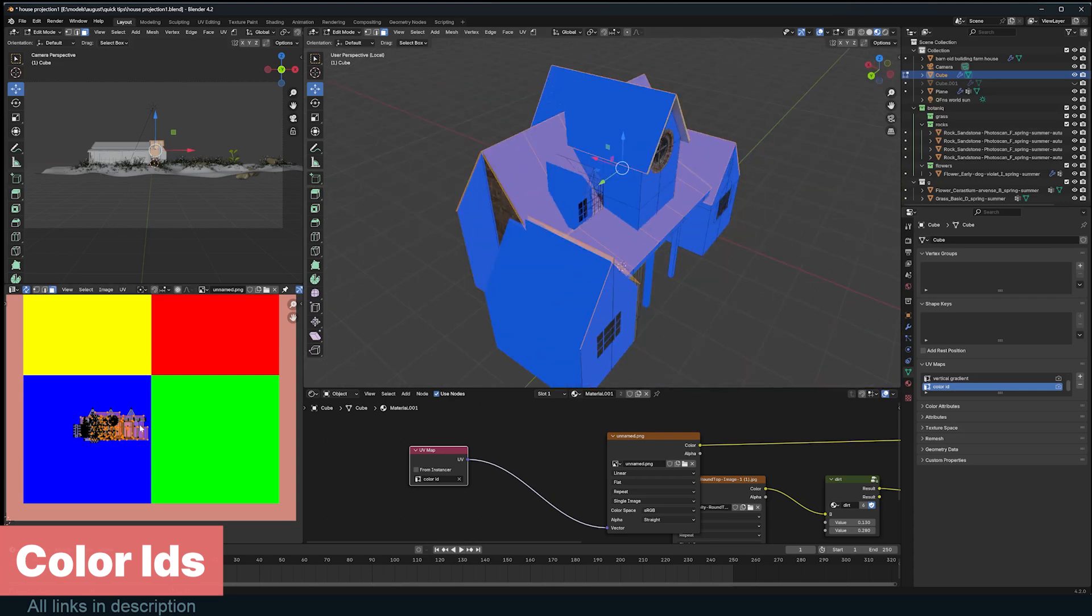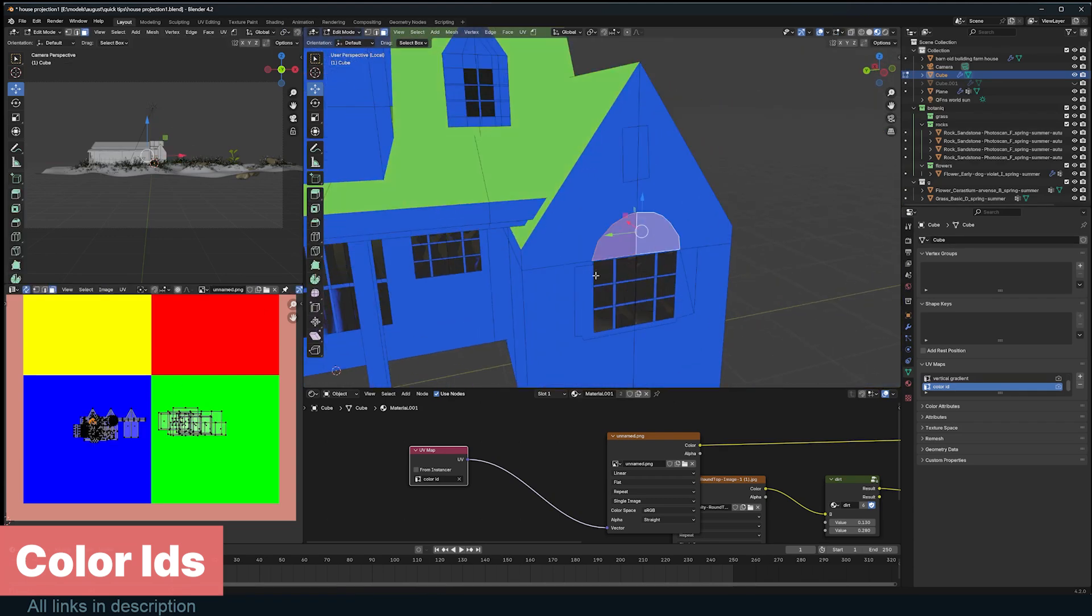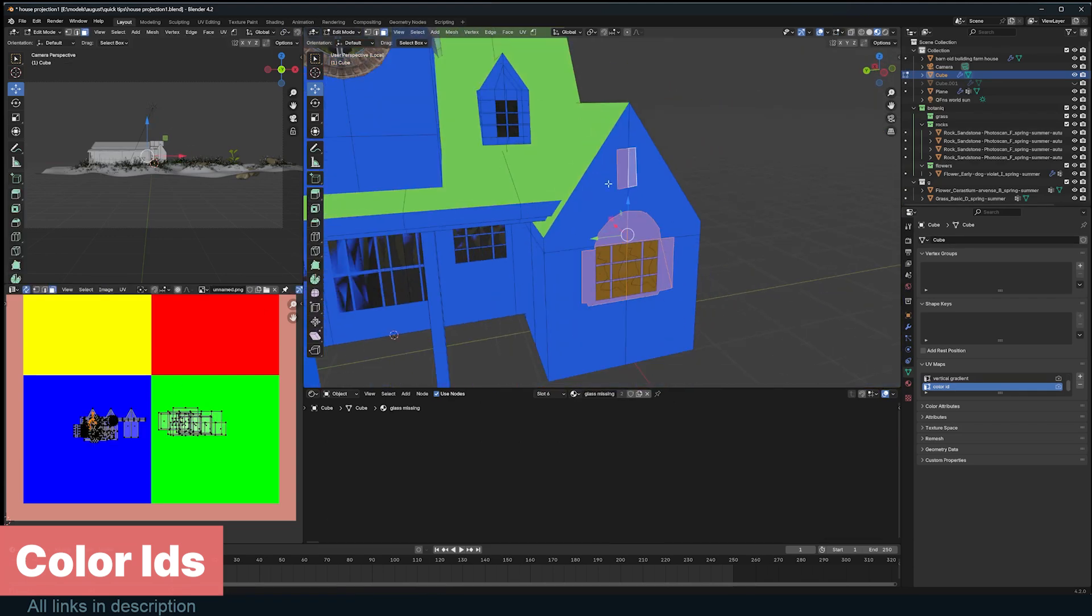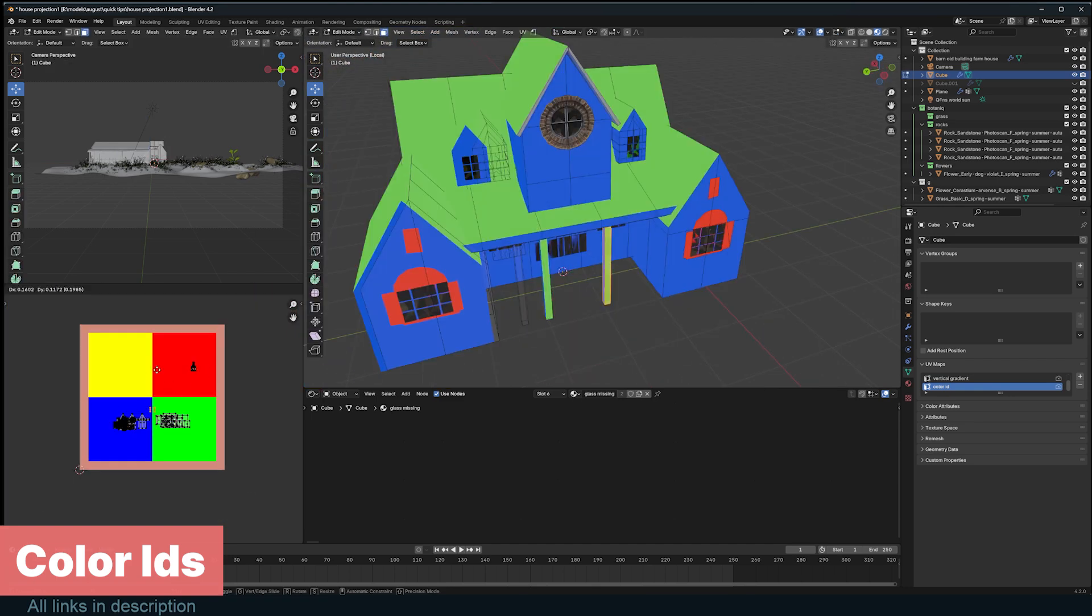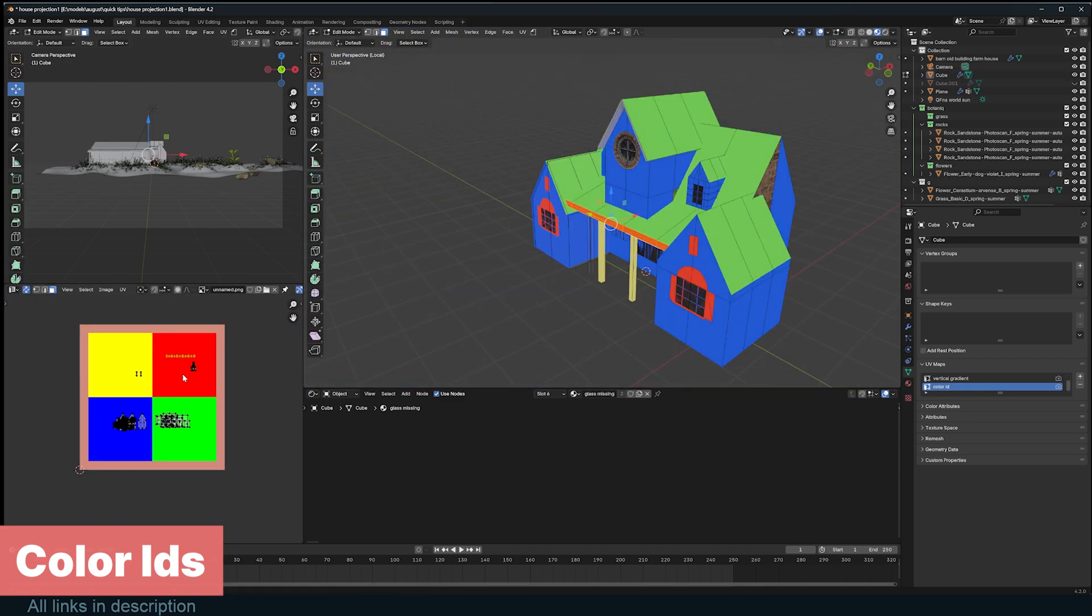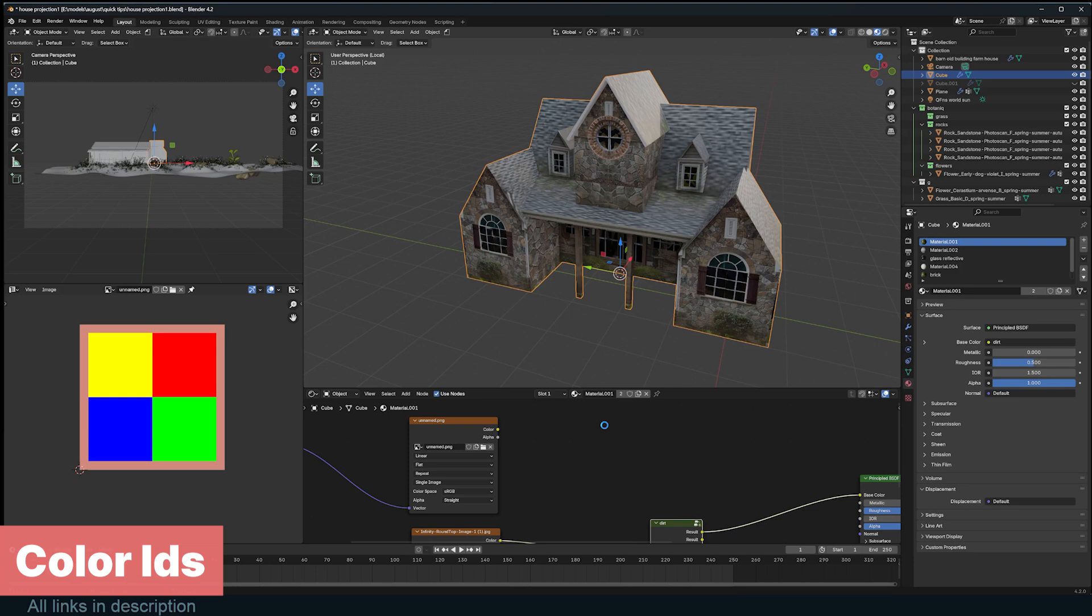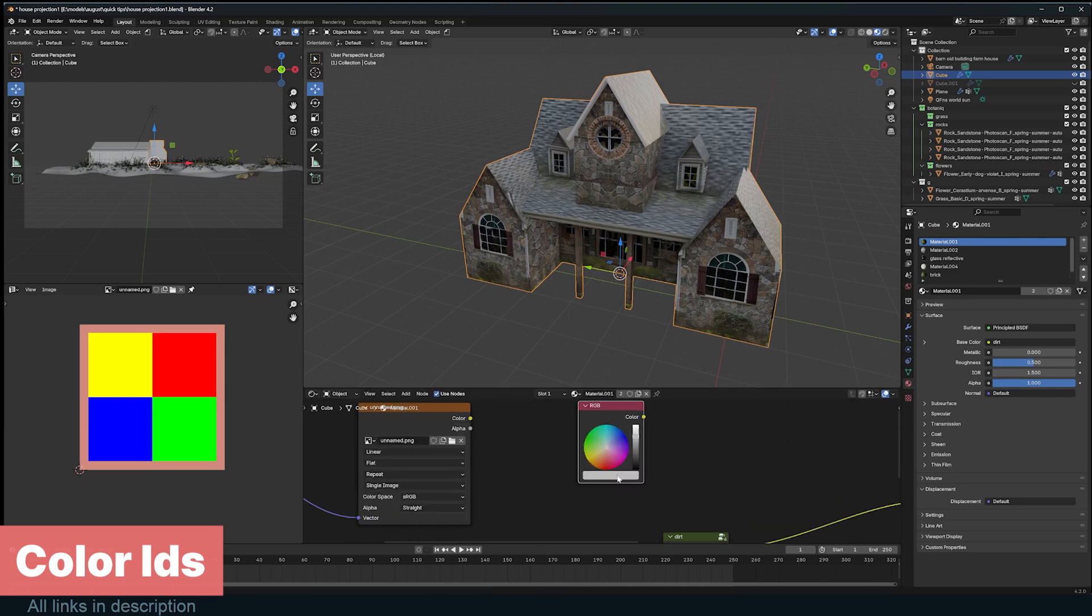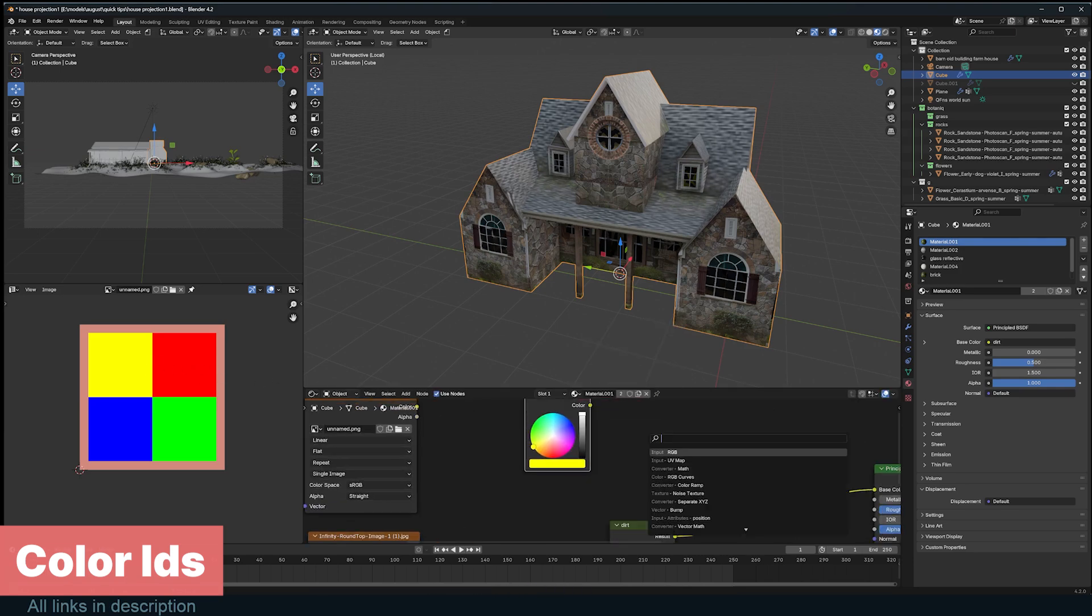In this example, I'll move the roof to the green part, the windows to the red, and everything else to the yellow. To make edits to a specific part of the material, we need to select by the color ID we just set up. Add an RGB node and sample the color you want to select, and a Math node with the Compare operation.